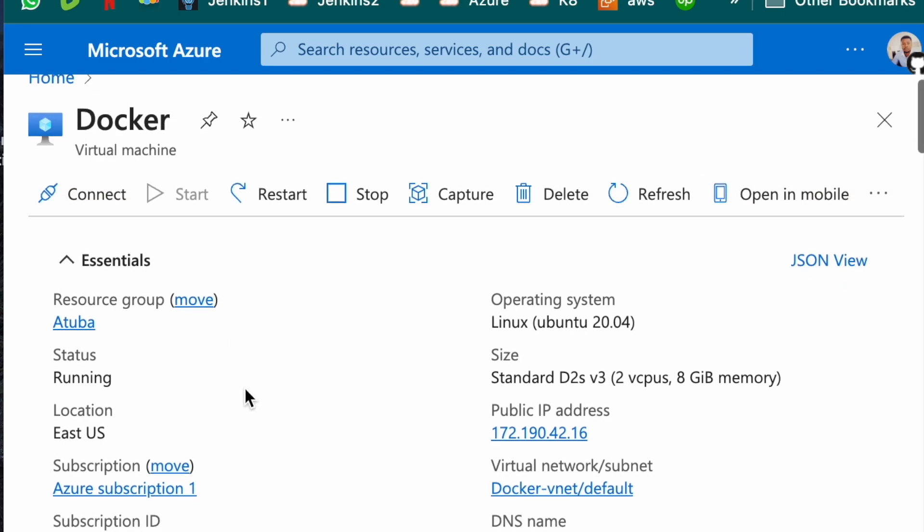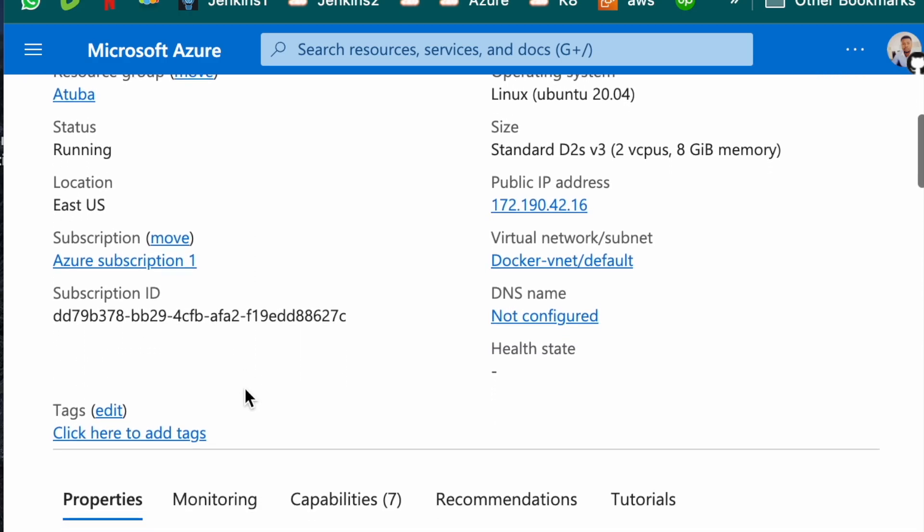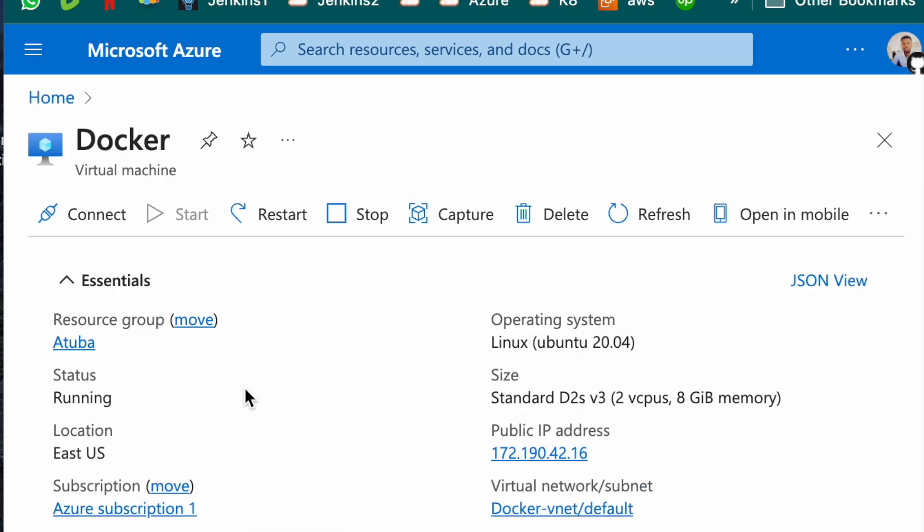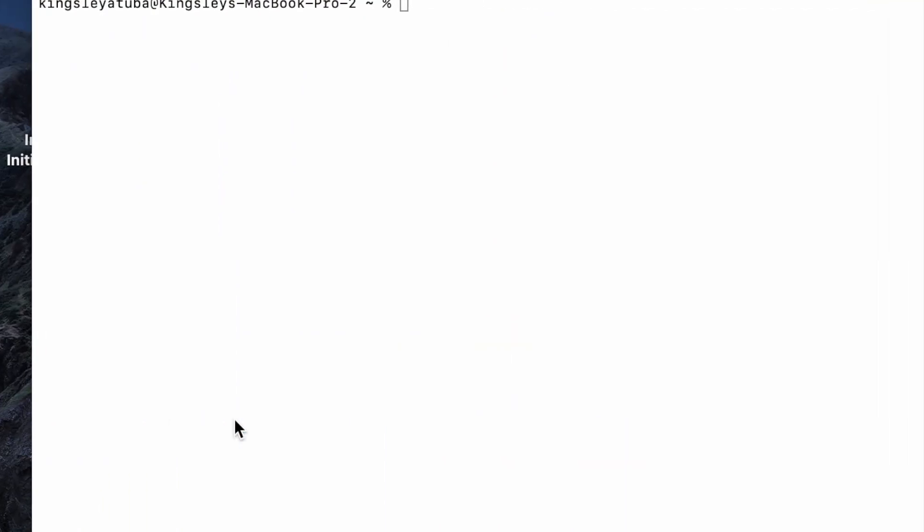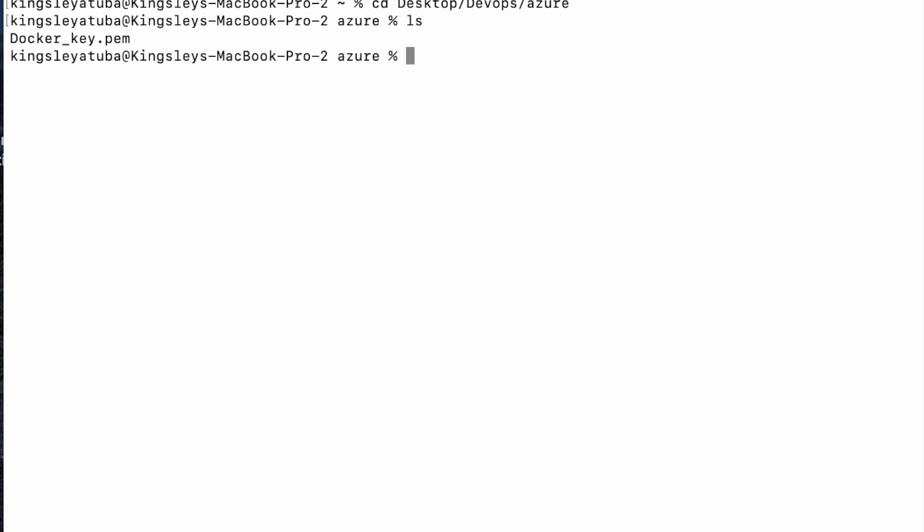Let's go to our local terminal. What you want to do is to navigate to that folder where you saved that key. I know where my folder is. DevOps. And I think Azure. Yeah, it's there. If I put my LS, as you can see, that's where the key is.